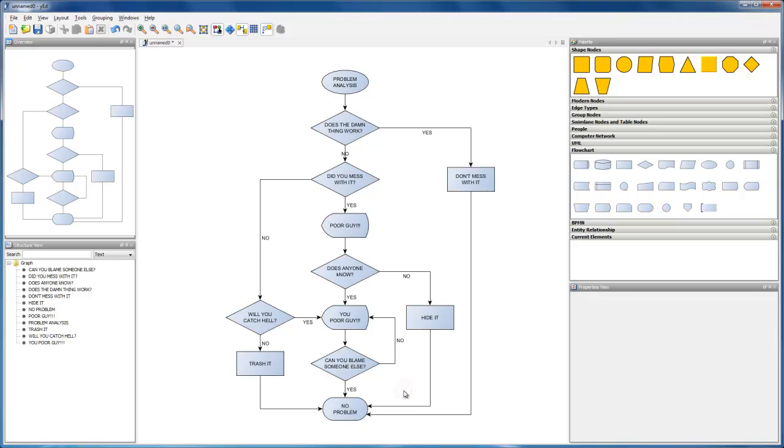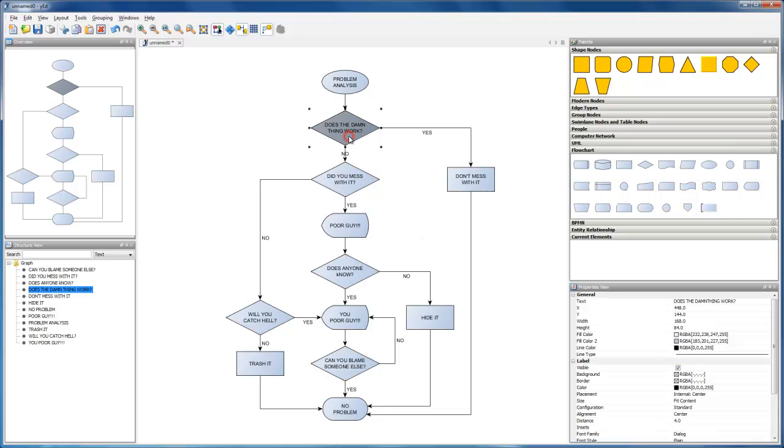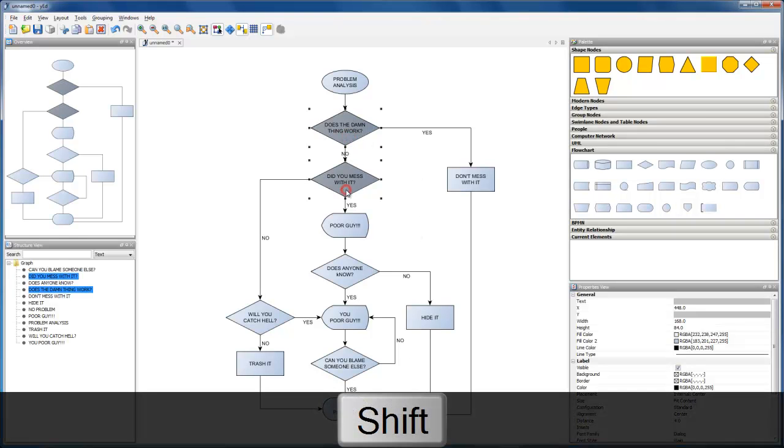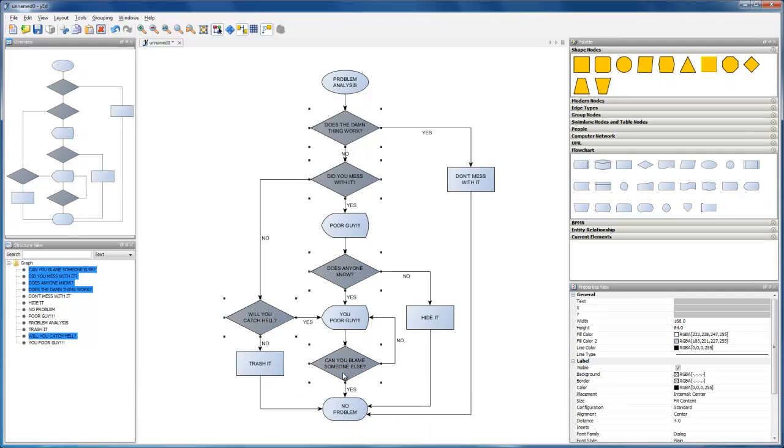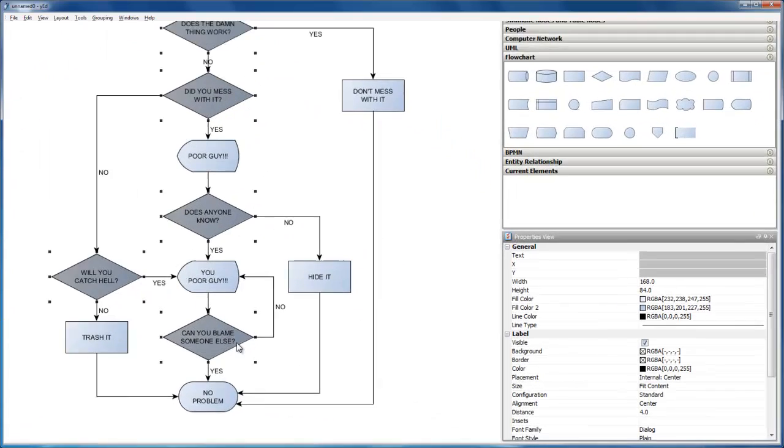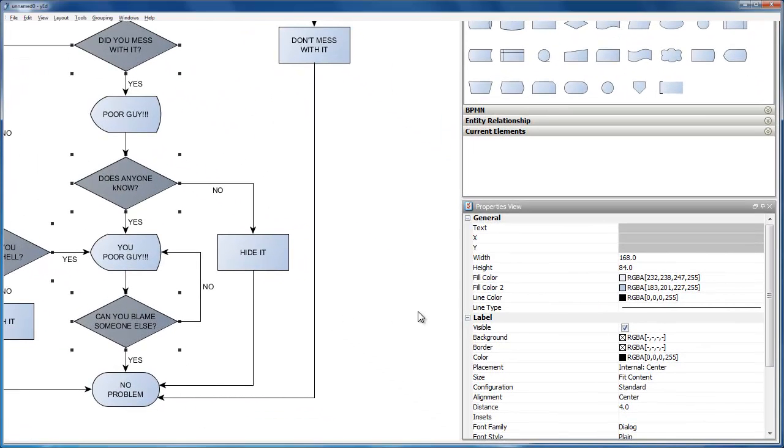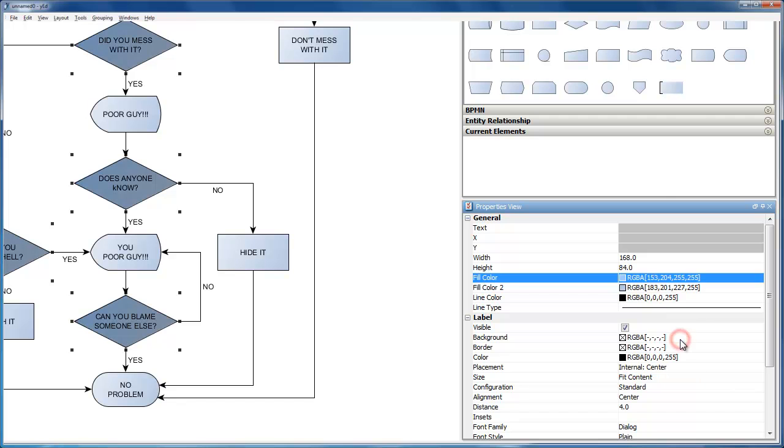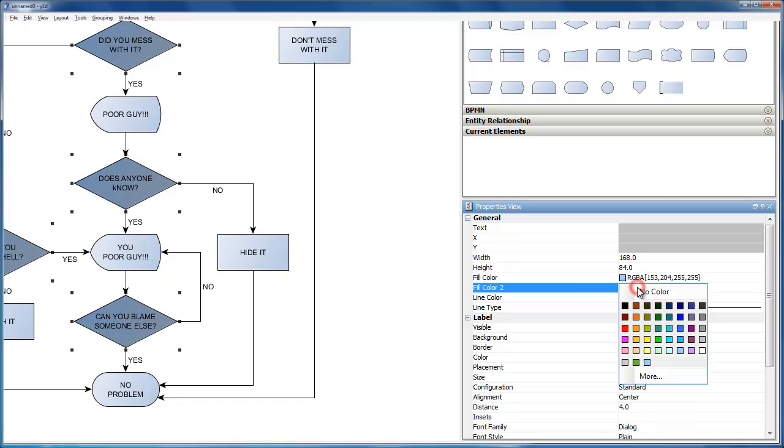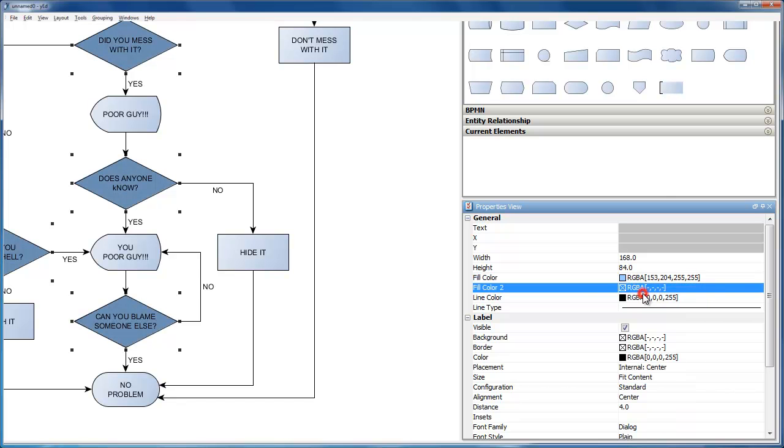Now that we have created a structure of our flowchart diagram, we can add some color to it. Let's start with the decision elements. Click to select the first, we can add further elements to an existing selection by shift-clicking them. Changing the color can be done in the properties view using the color chooser. To get rid of the gradient, we need to reset the second fill color.